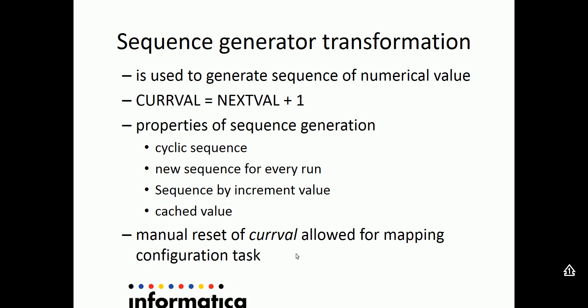Current value is represented by CURRVAL. There are a few properties of sequence generator transformation wherein you can set these properties to generate cyclic sequence, or you can generate a new sequence from the initial value for every run, or you can also have a configuration wherein you can specify the increment value of the sequence. You can as well have cached value for the sequence where you have multiple partitioning for a given data integration task.